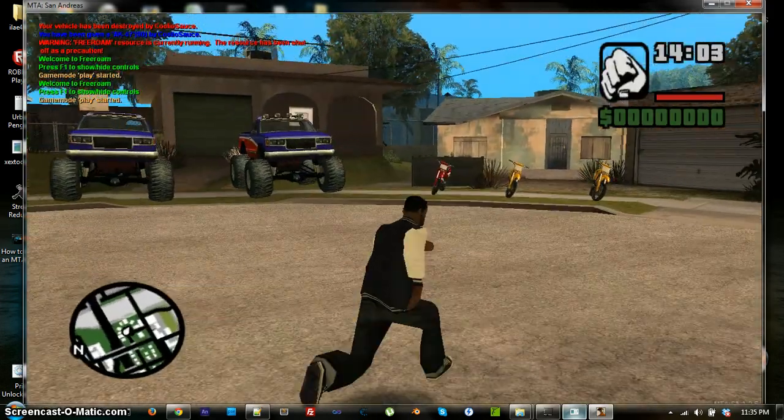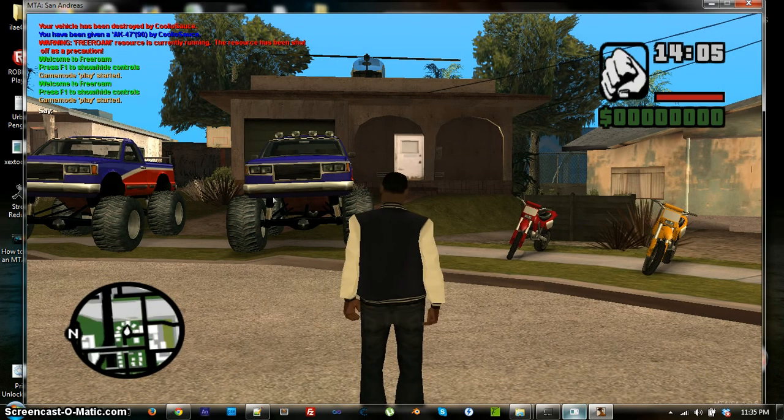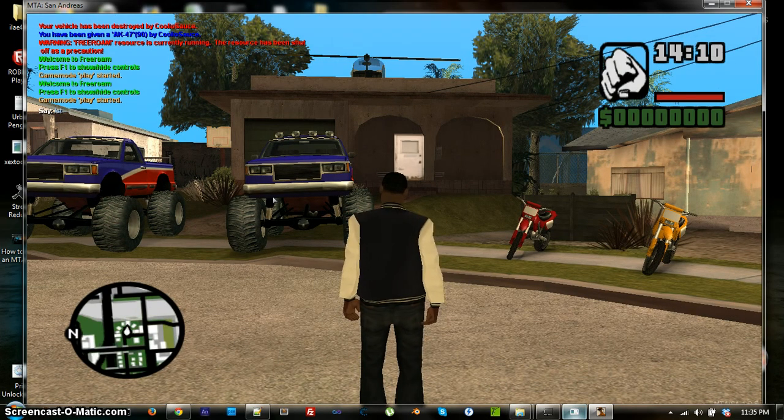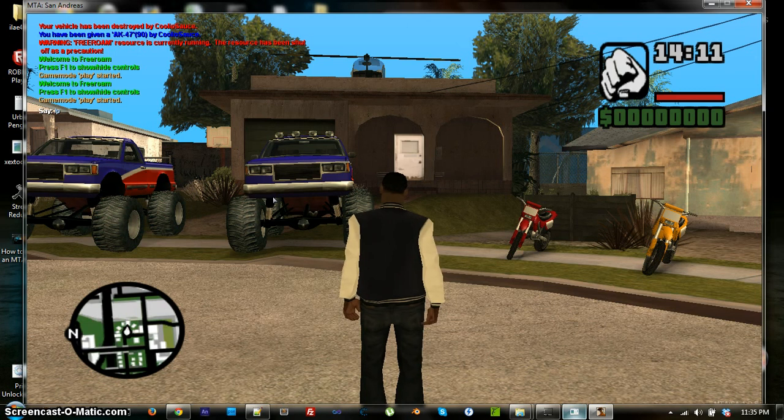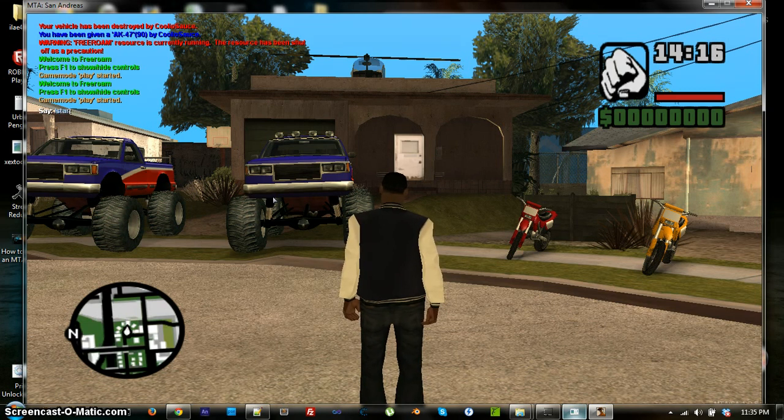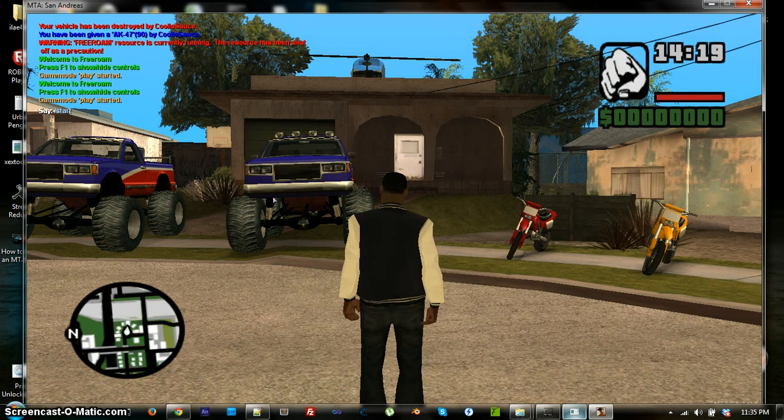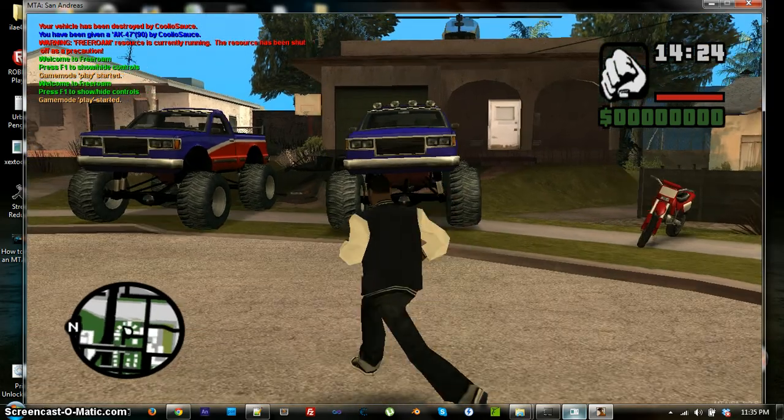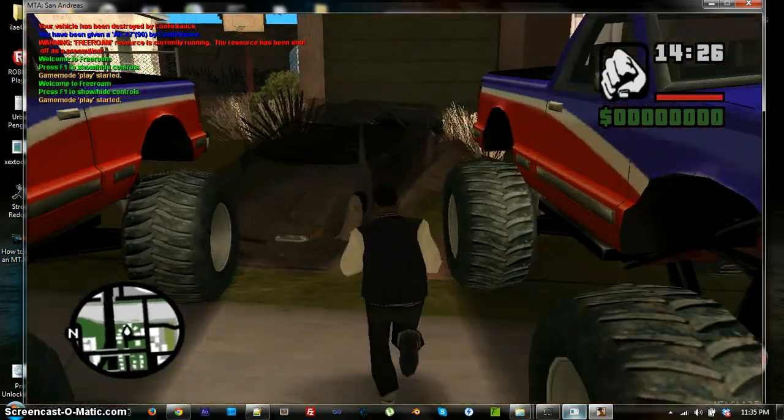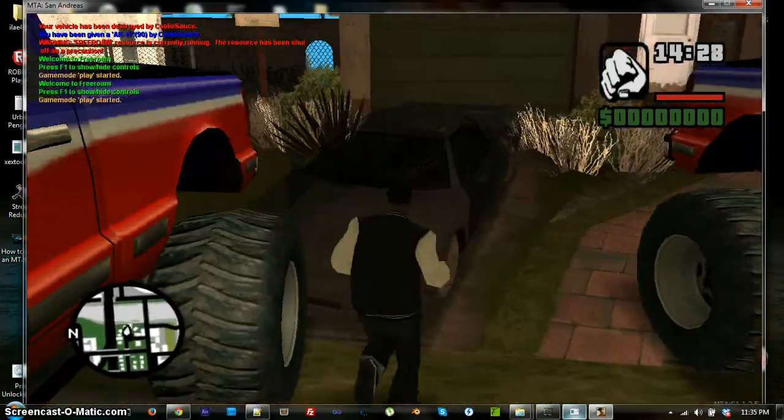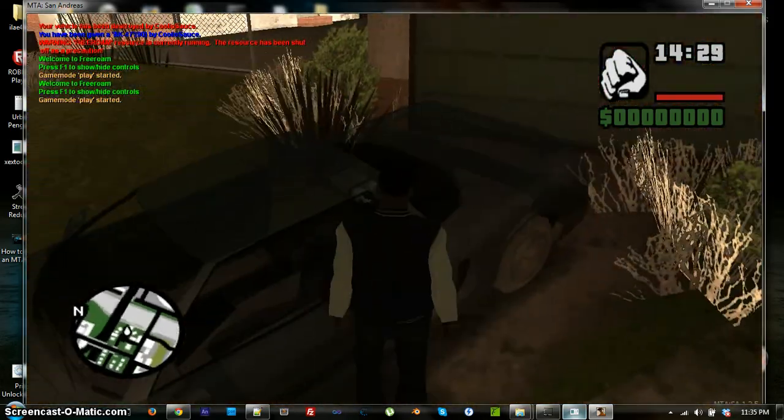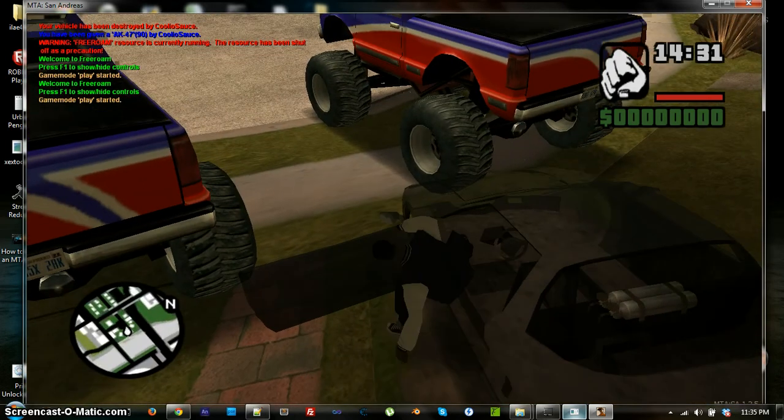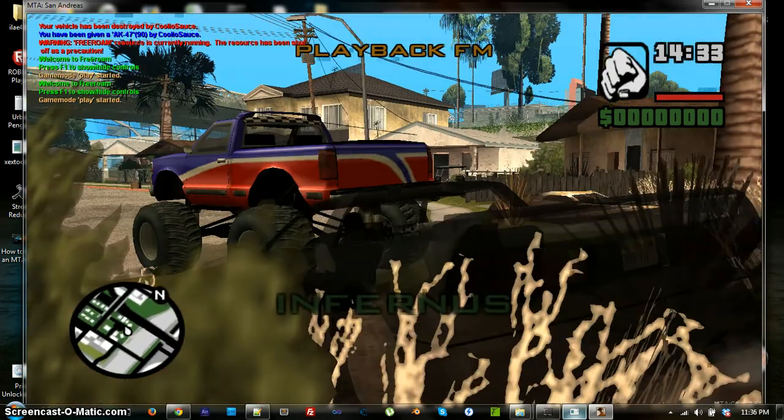So, then you can, now I can show you. Type in forward slash start, or not start, play. Yeah, no, actually, if you're doing a map, then you would type in start. If you're doing a game mode, then you'd type in play. So, I'm gonna type in start epic infernus. And, as you can see, the map will re-render the new items in this, in the game mode you're playing, or the map you're playing on.